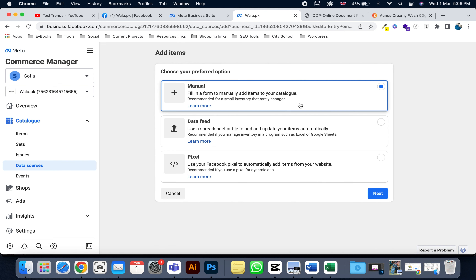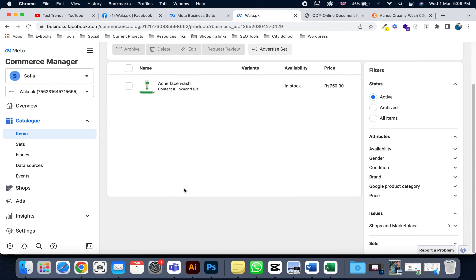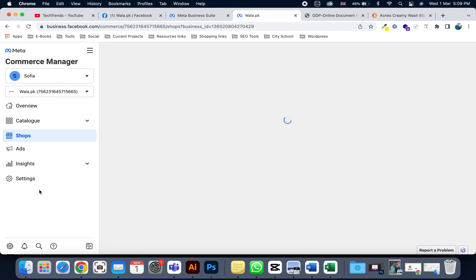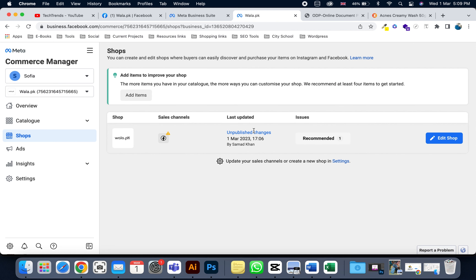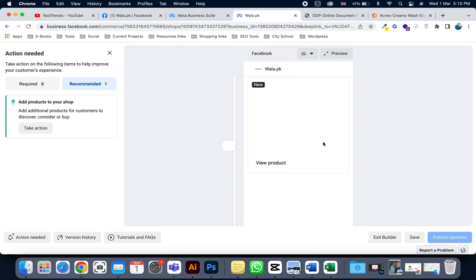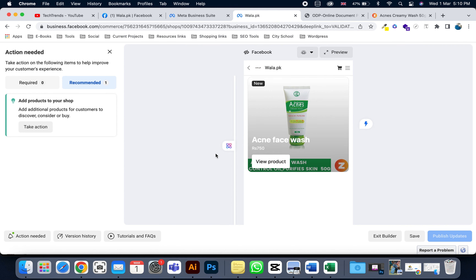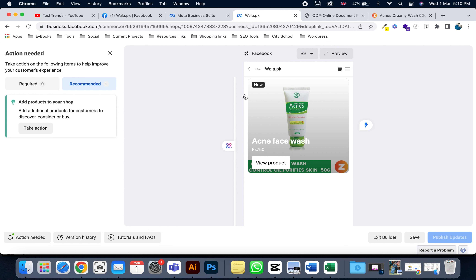If you want to upload more products, click 'Add Item' again. You can also explore more features — click on 'Shop' and you can see your shop for Walla.pk. It gives a recommendation which I click on, and you can see the basic look of the Facebook shop and how your products will appear. Thank you so much for watching this video — don't forget to subscribe to my channel!